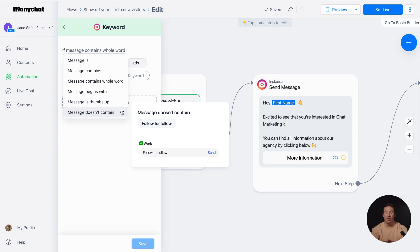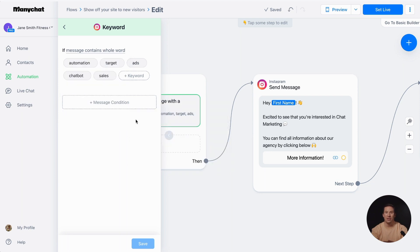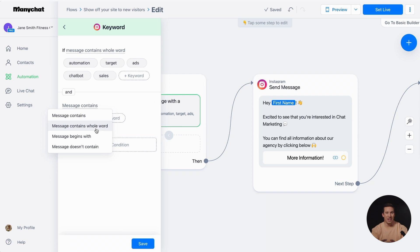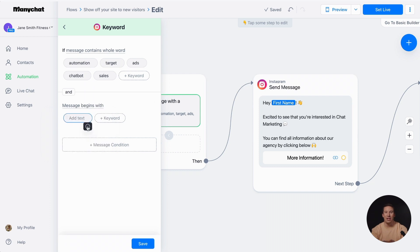In ManyChat, you can create keywords with multiple conditions. For instance, if you want to trigger a reply message not only by using specific keywords, but also when a sentence starts with can you, you can easily add this condition.